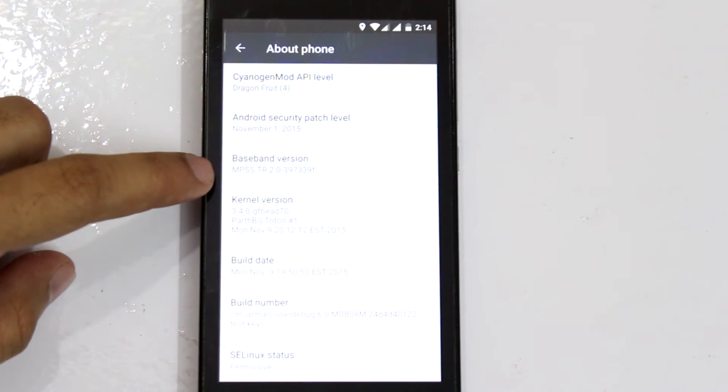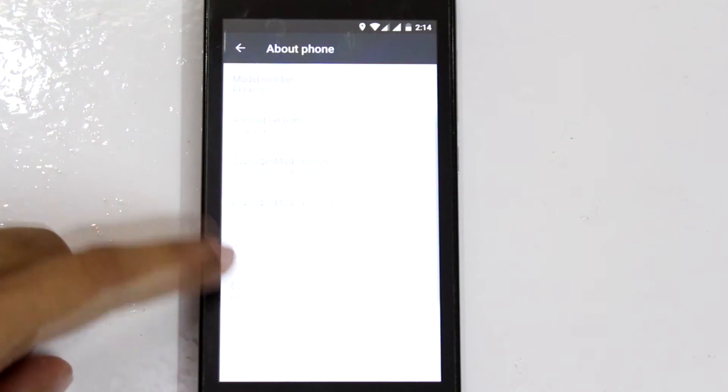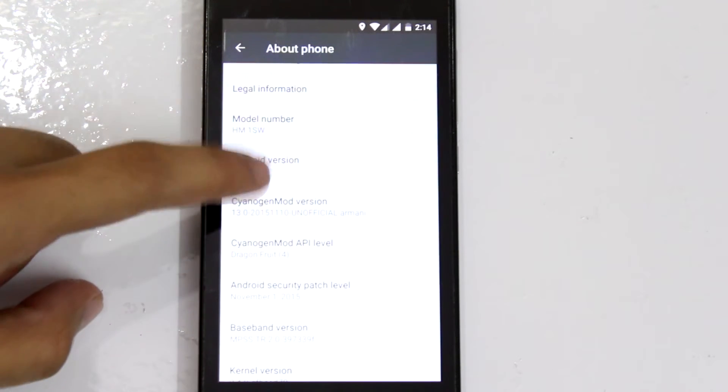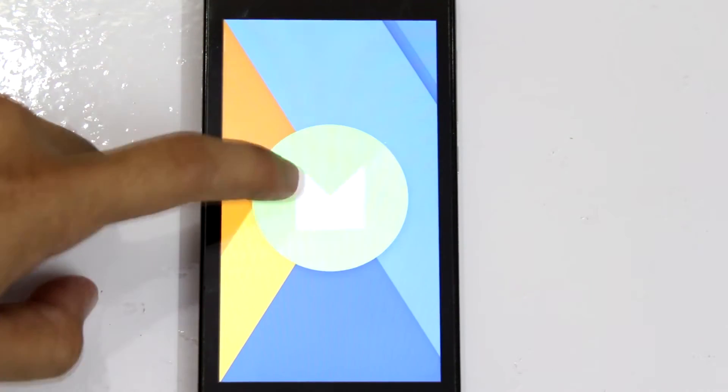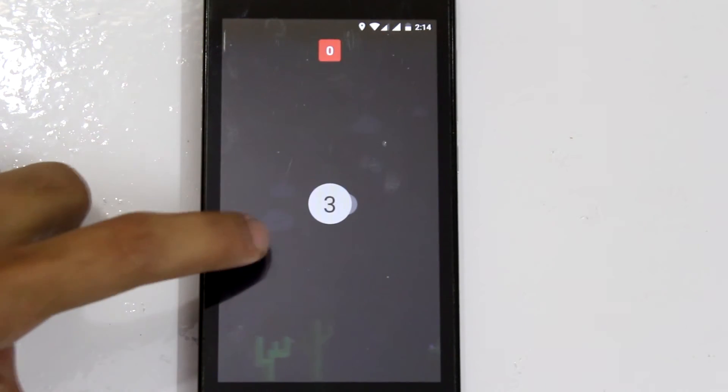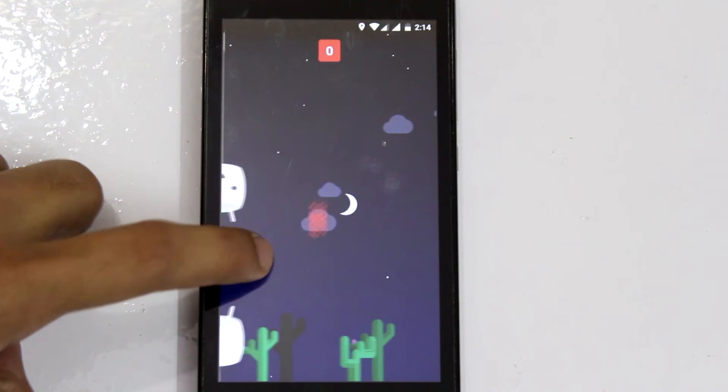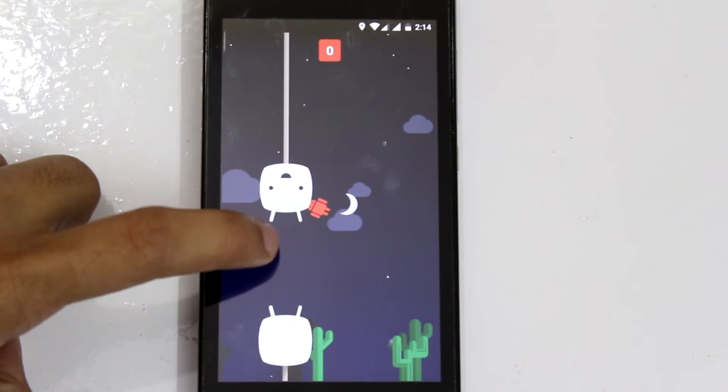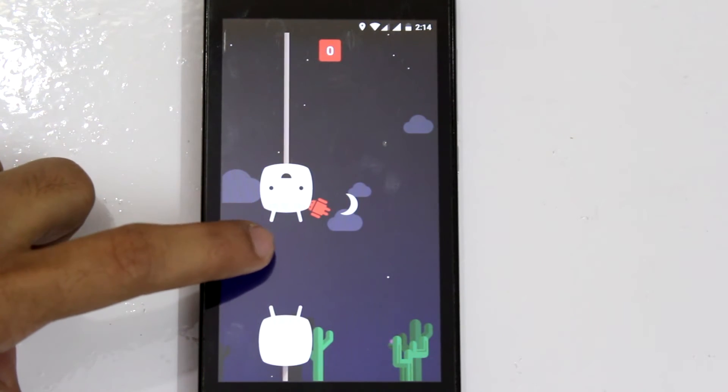Anyways, let's get into settings and take a look at the Android version. As you can see, the logo just popped up and even the Android, annoying Android game.